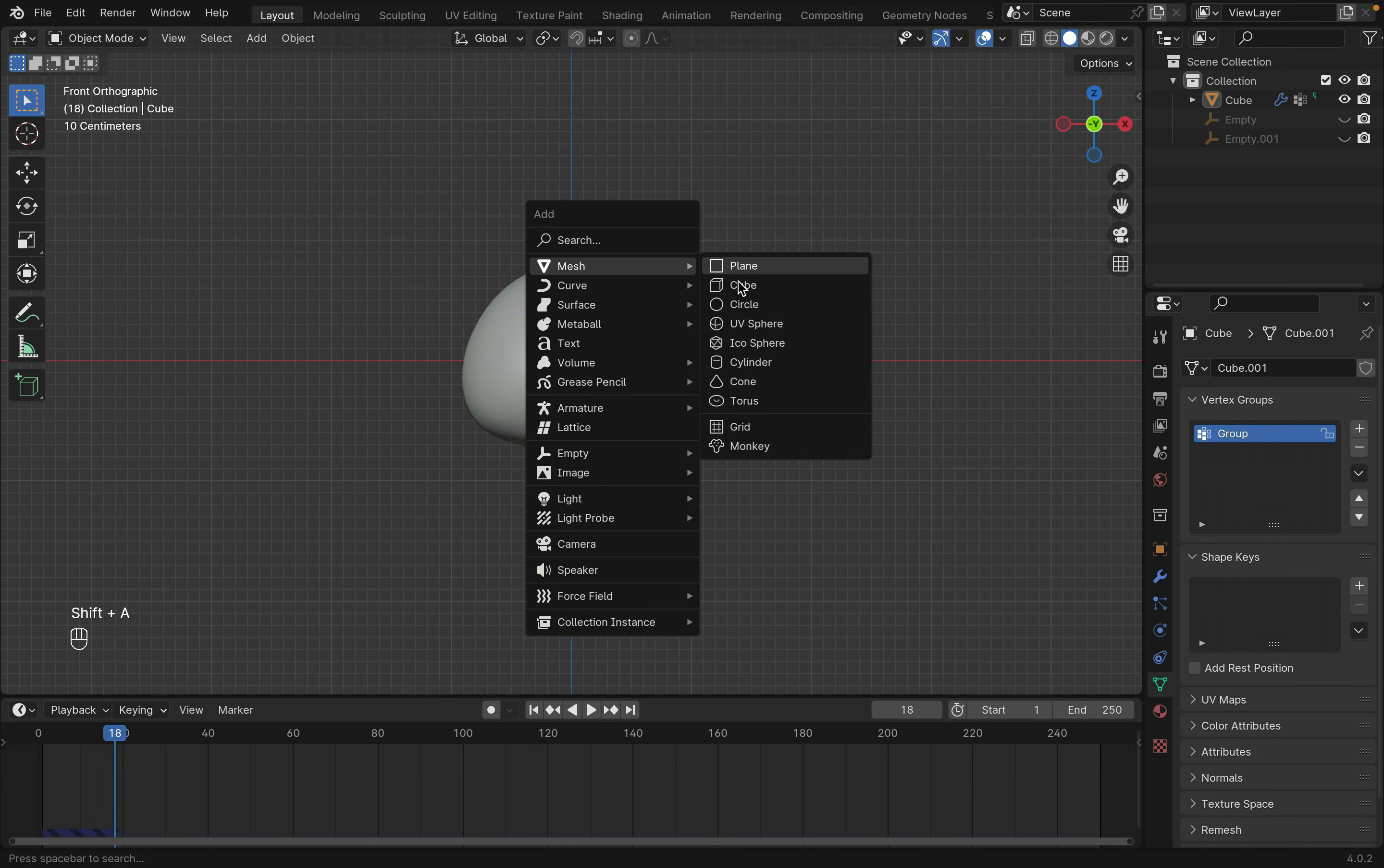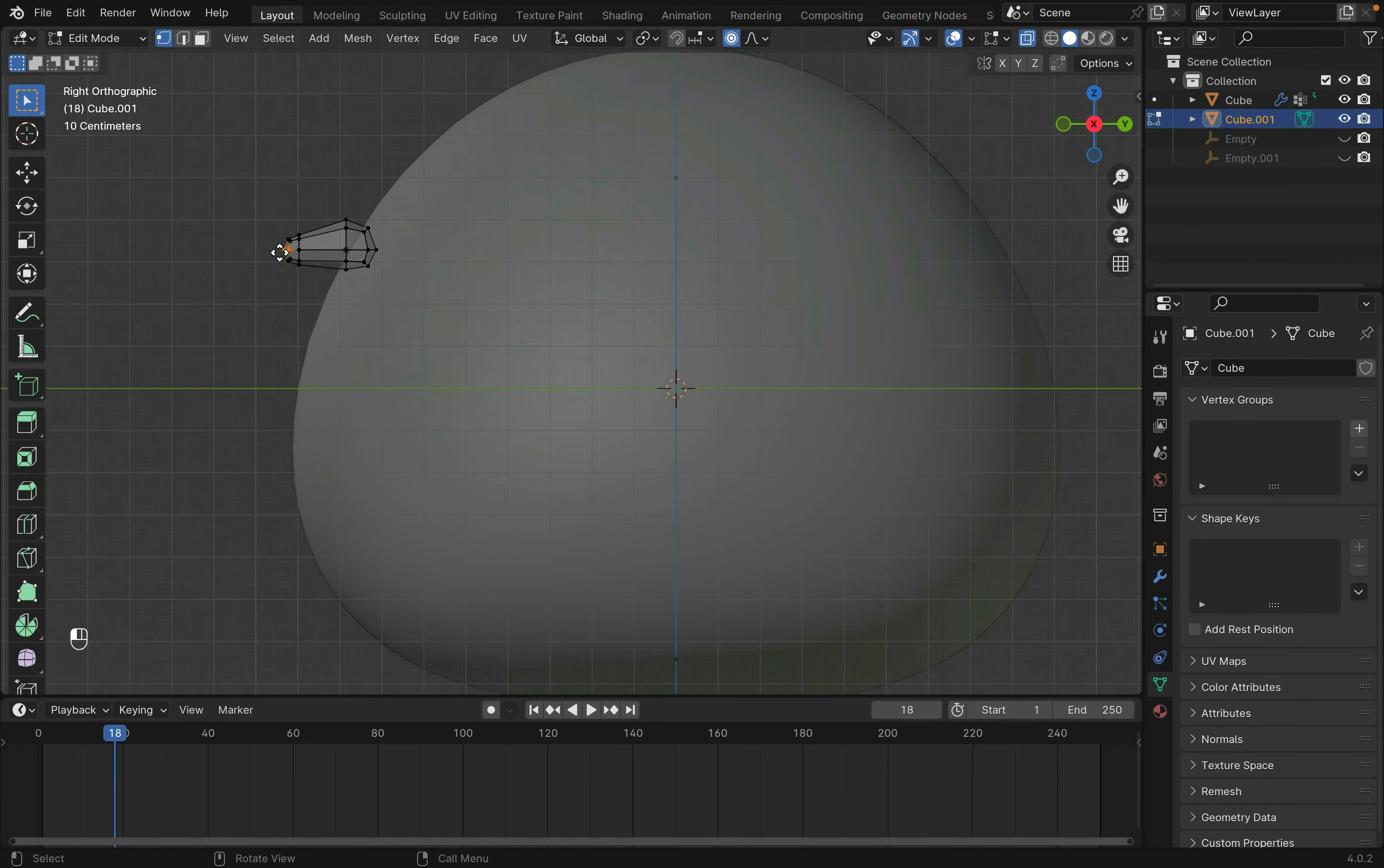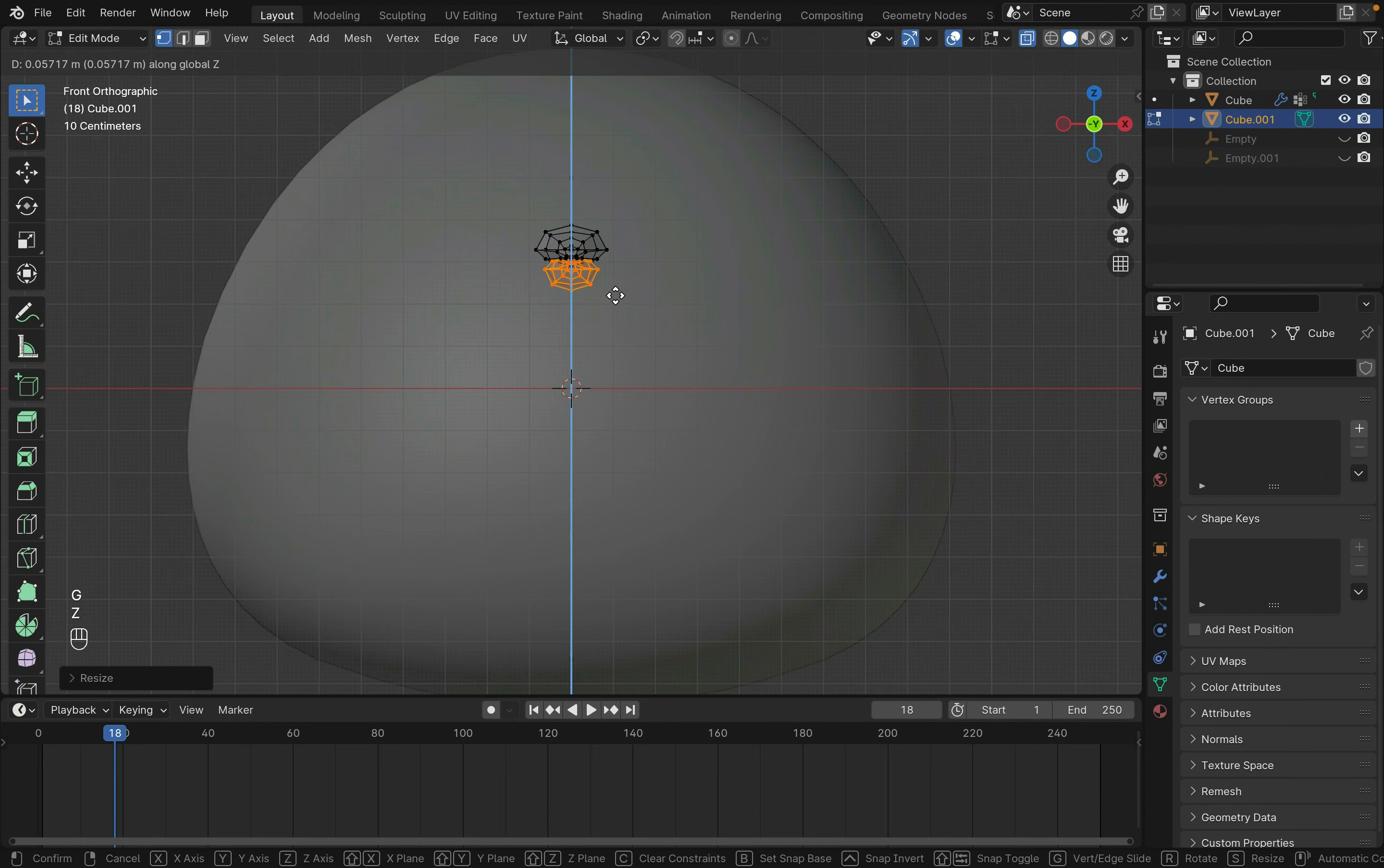Shift-A to create a cube for the mouth. Scale it down and move it into place. Subdivide it with Ctrl-1 and apply it with Command-A. Now tab into Edit Mode and pull it into shape. Extrude out half of the mesh with E and scale it down. Then select this part with L and duplicate it with Shift-D. After that, rotate this new part with R-Y and then type in the angle, which is 180 in this case, and then scale it down a little.